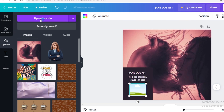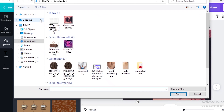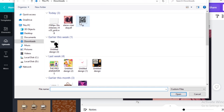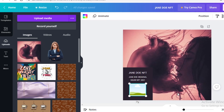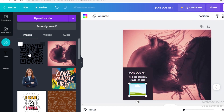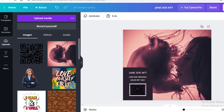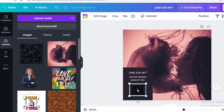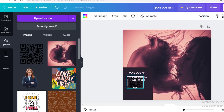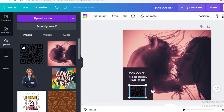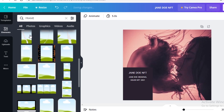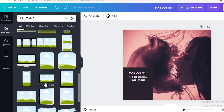Go back into your upload section, click 'Upload Media,' and upload your QR code image. Each NFT will have its own unique QR code. Once uploaded, drag and drop it onto the frame. You can see the QR code is now placed in that section.